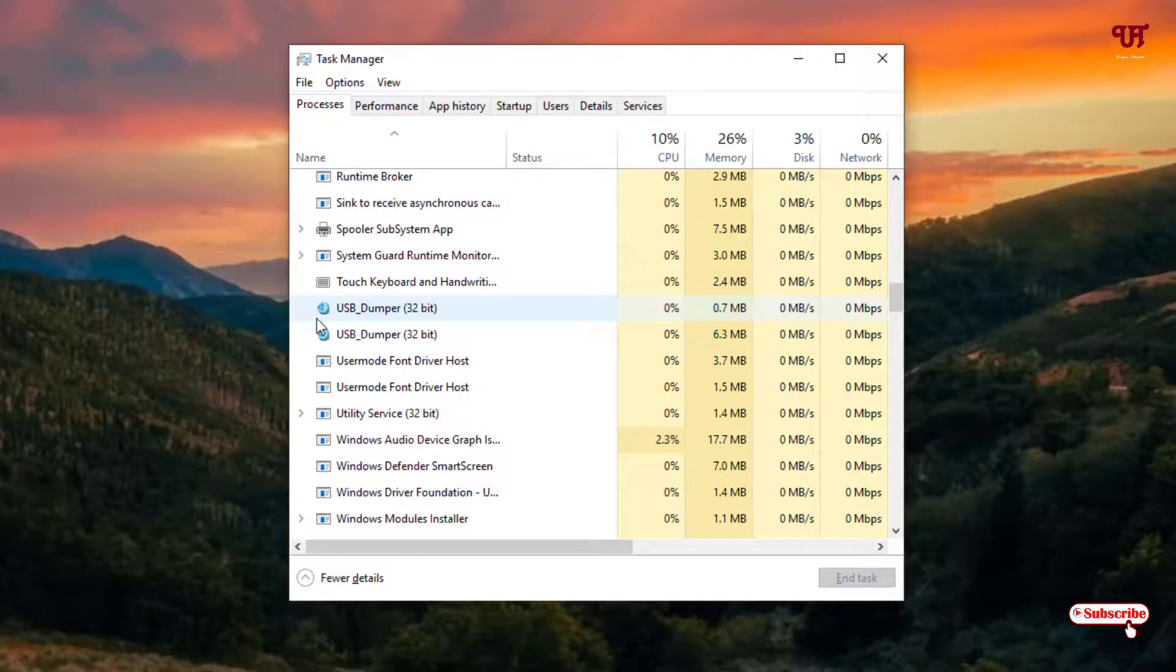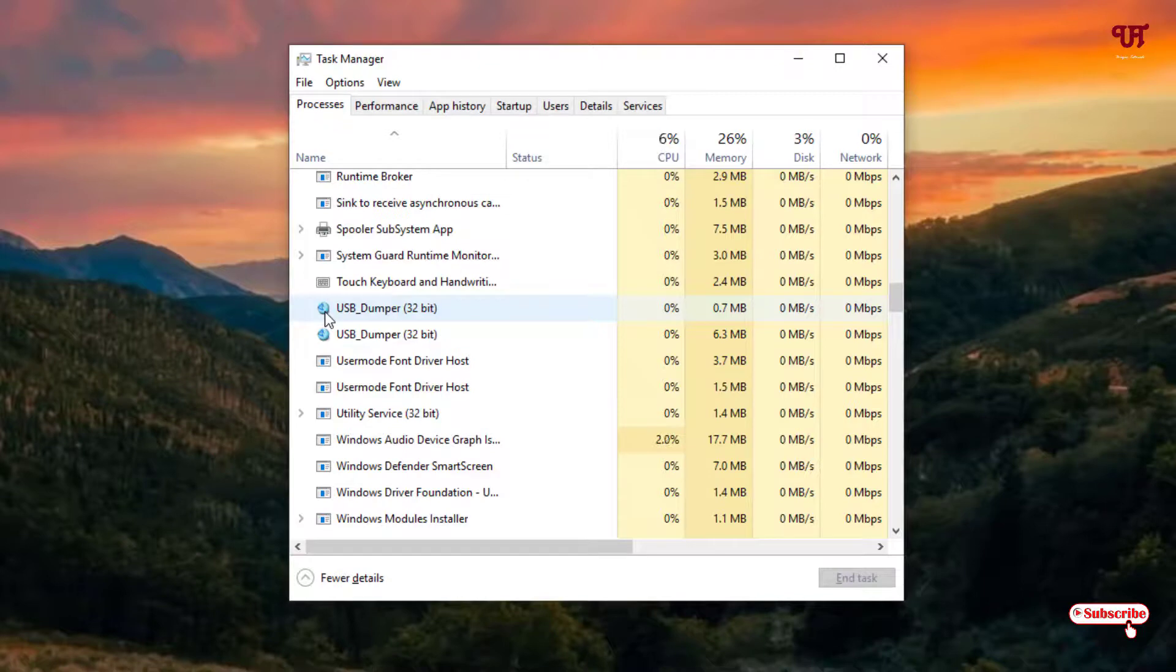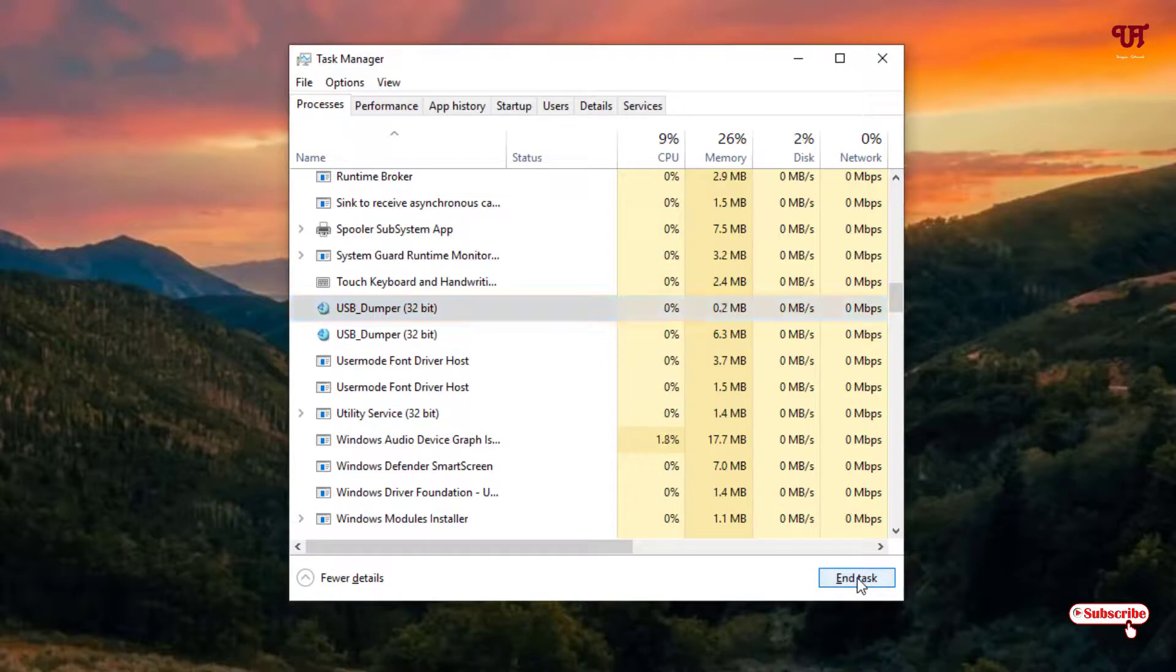You can see here two programs are running. You can kill both of the applications. Select one and click on End Task.